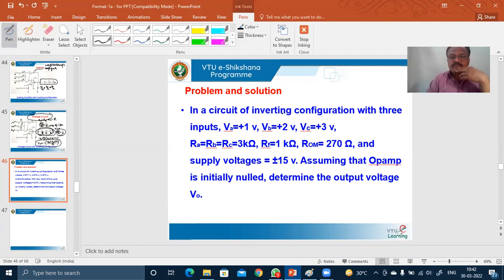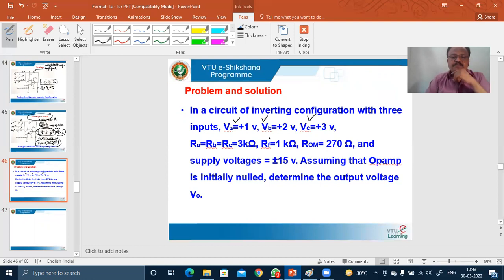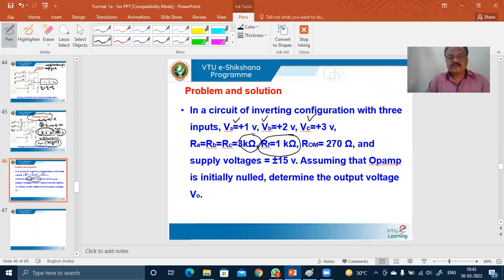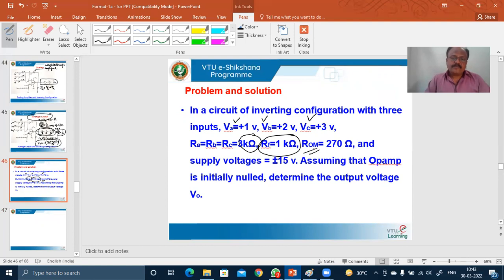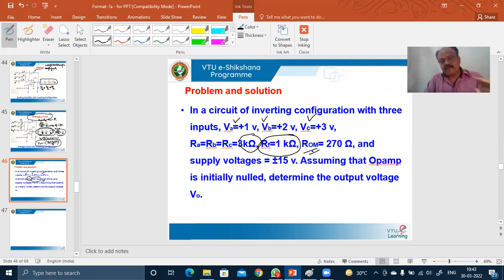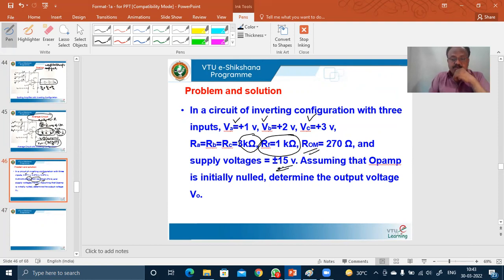In the inverting configuration circuit with three inputs: V_A = 1 V, V_B = 2 V, V_C = 3 V. The corresponding input resistances are all the same at 3 kΩ, and the feedback resistance R_F = 1 kΩ. R_om is the offset adjustment resistance. The supply voltage is ±15 V. The op-amp is initially nulled, meaning the offset voltage is set to 0. We need to determine the output voltage.